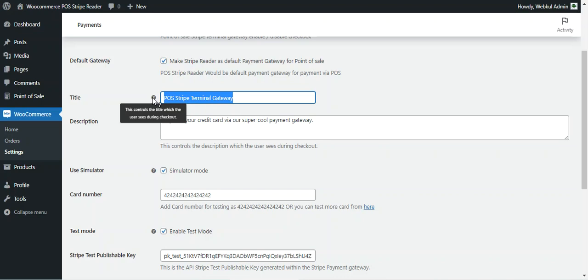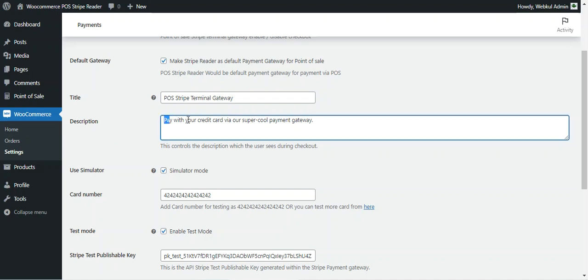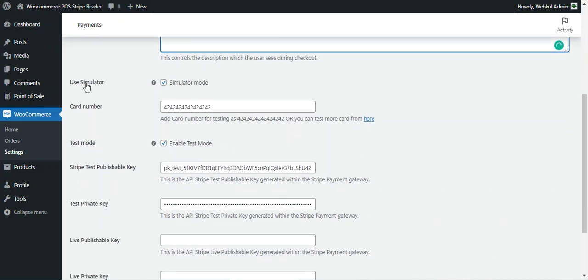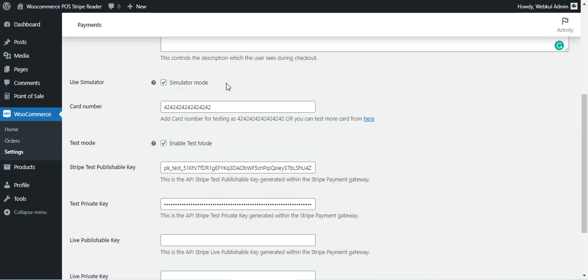There is a Title field, which is what the user sees at checkout time, and a Description field. You can also enable the Simulator for testing payments via the terminal. In the POS agent demo we just showed, we were using simulator mode with a test card number entered and test mode enabled.